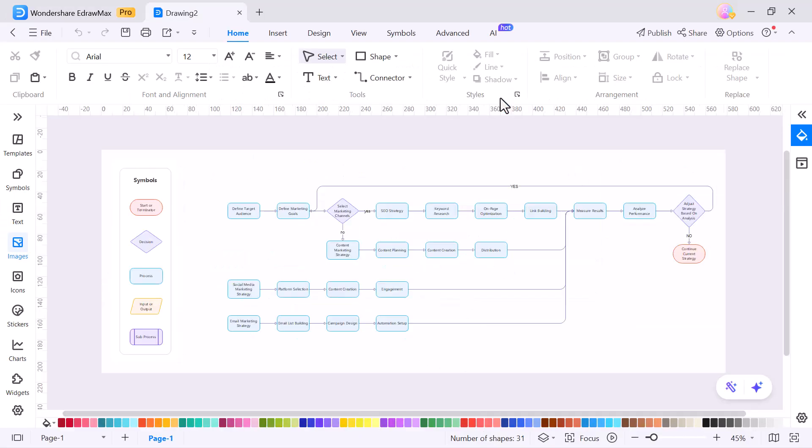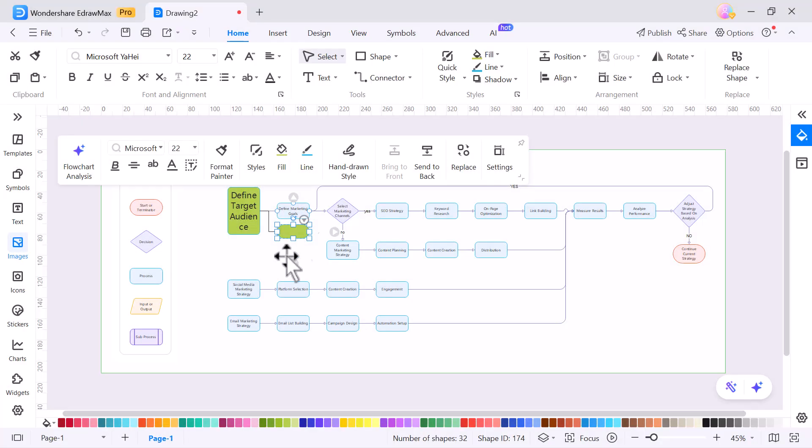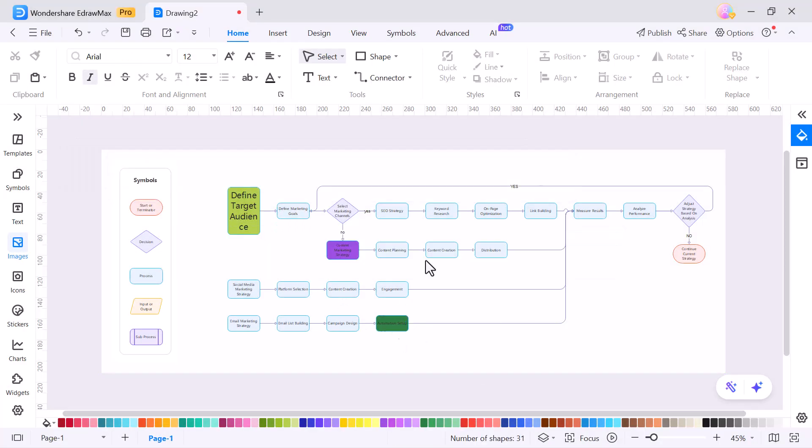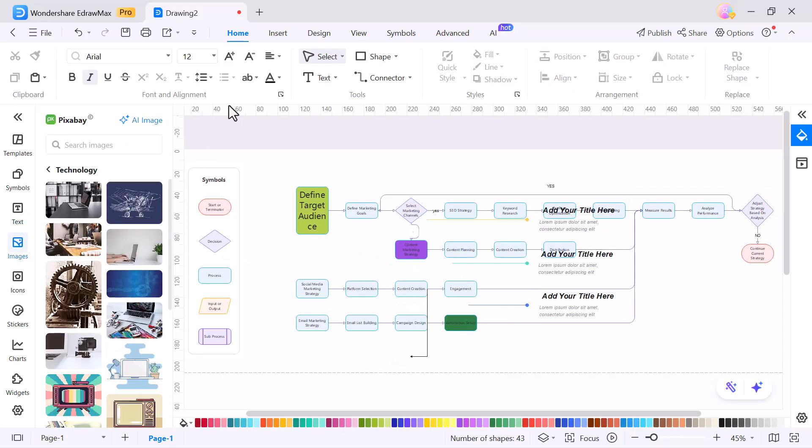change colors, adjust fonts, edit the text and even rearrange the steps. You can also add icons, images or stickers to give it a more creative and professional look.